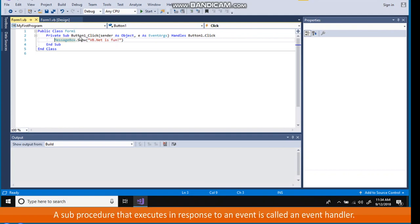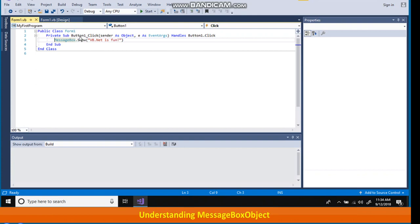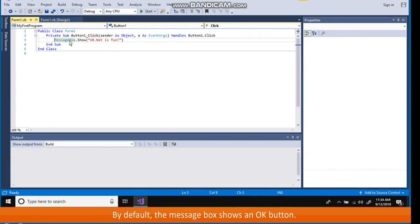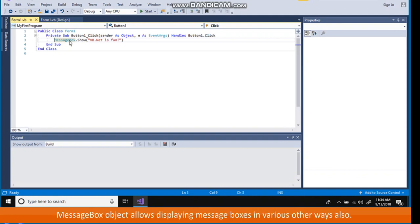A sub procedure that executes in response to an event is called an event handler. Understanding message box object. VB.NET provides an inbuilt object message box. It allows to display messages. By default, the message box shows an OK button.